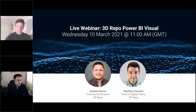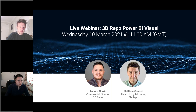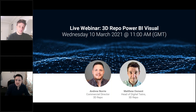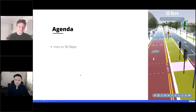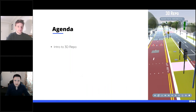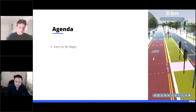Let's get started with today's presentation. I'm Antonio, the commercial director at 3D Repo. With me is Matthew Osmond, our head of digital twins and product manager, who's been looking after this integration for the past few months. Our agenda: I'll take you through an intro to 3D Repo, since we have a lot of new names on today's webinar.